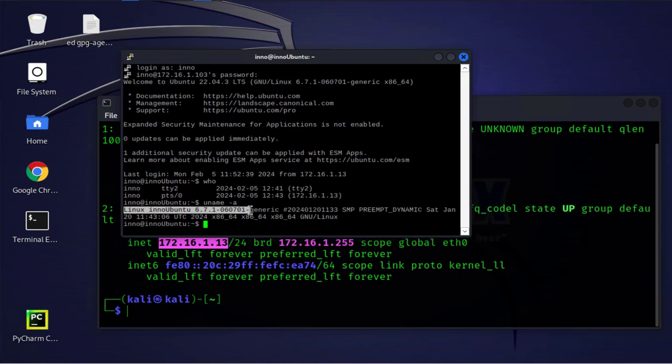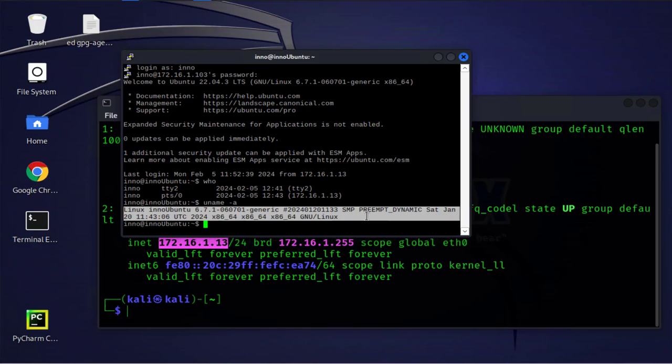And as we can see this is an Ubuntu machine and we've managed to use the application ending in .exe which is a PuTTY application that's normally used on Windows devices.